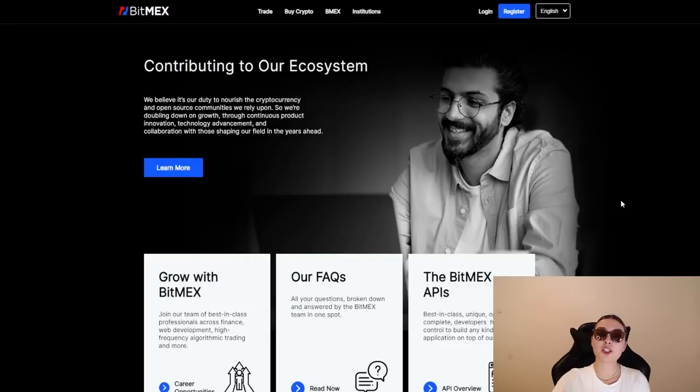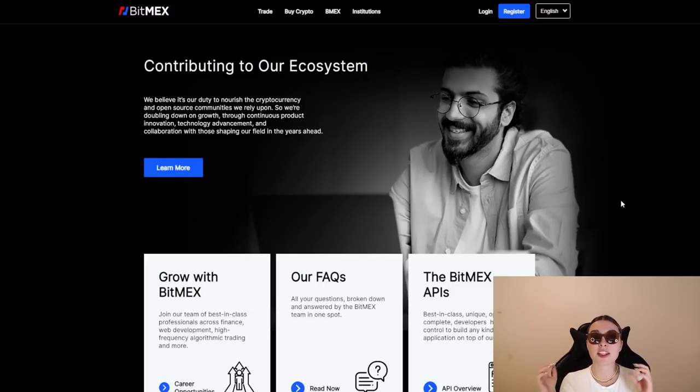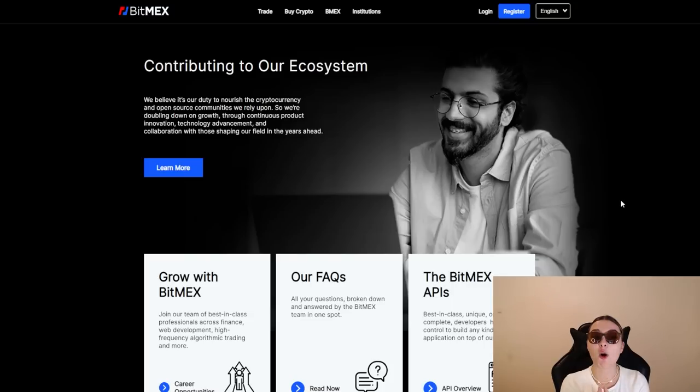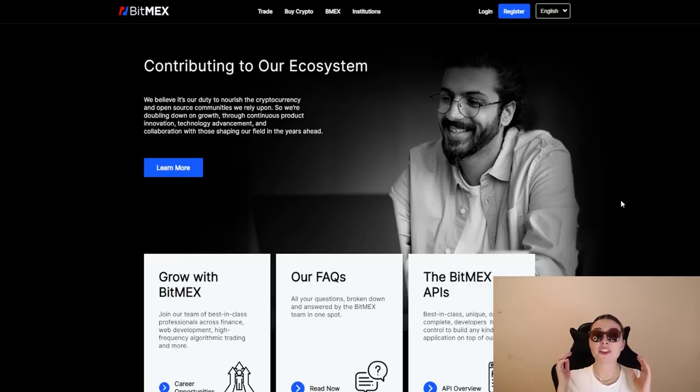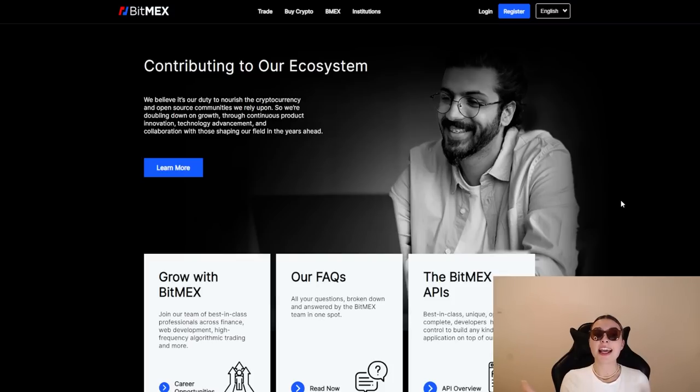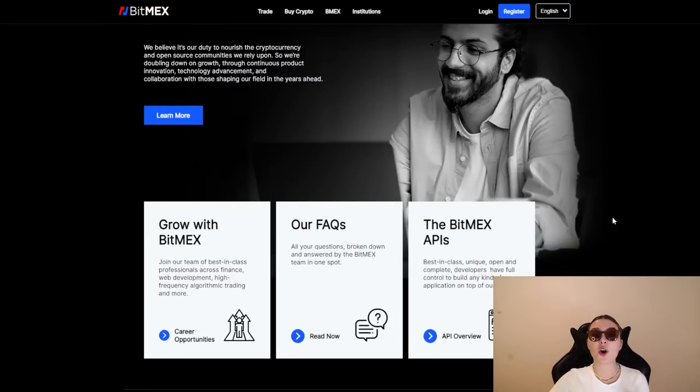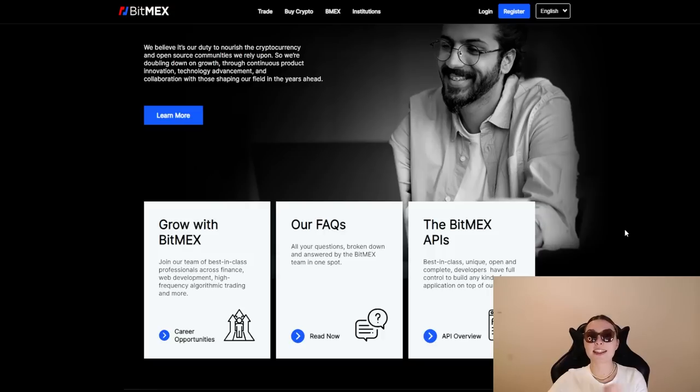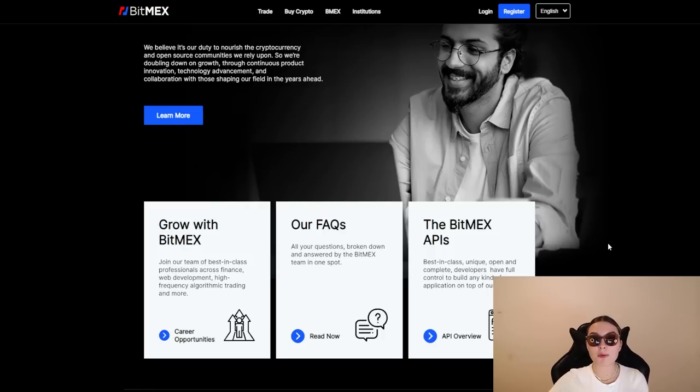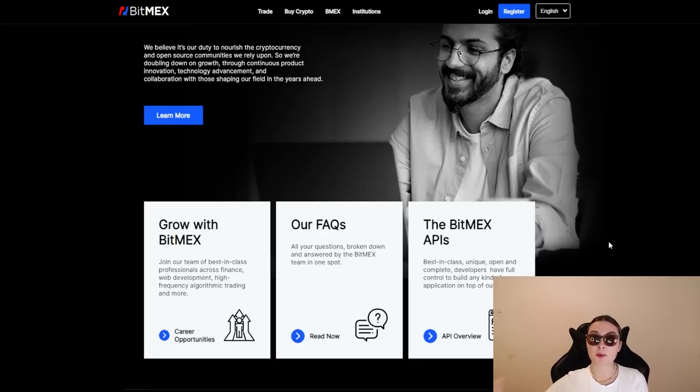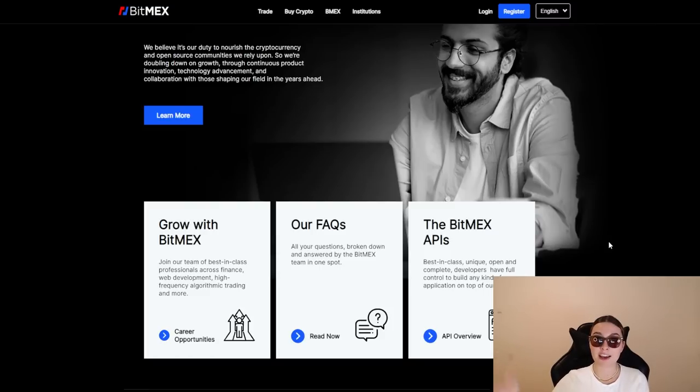Now contributing to their ecosystem, these guys believe that there is their goal and their duty to nourish the cryptocurrency and open source communities that they absolutely rely on. So they're doubling down on growth through continuous product innovation, technology advancement and collaboration with those shaping their field in the years ahead. One incredible thing about these guys is that even though they had a huge success, they did not stop there. Every success from 2016 or 2014 has given them more motivation to keep on innovating and doing better for the cryptocurrency community.